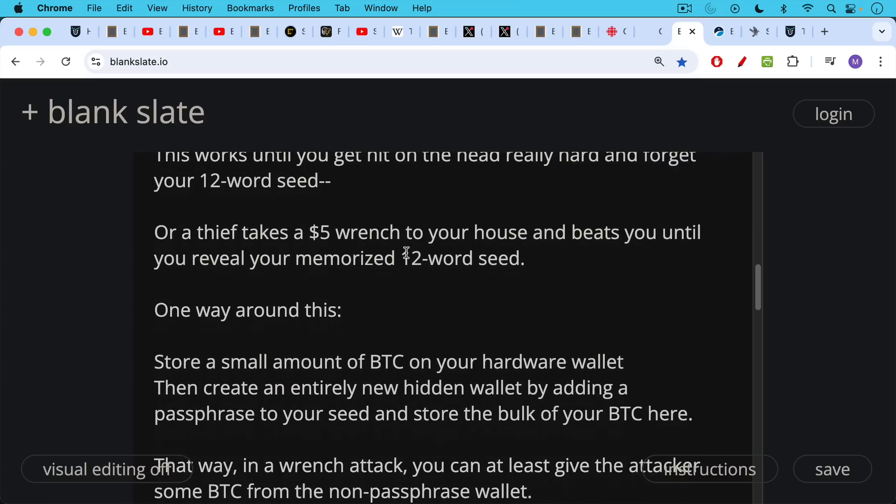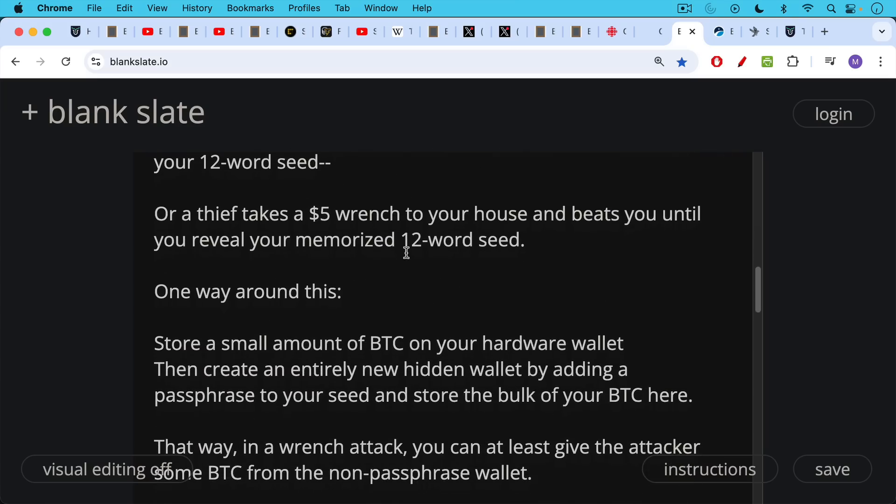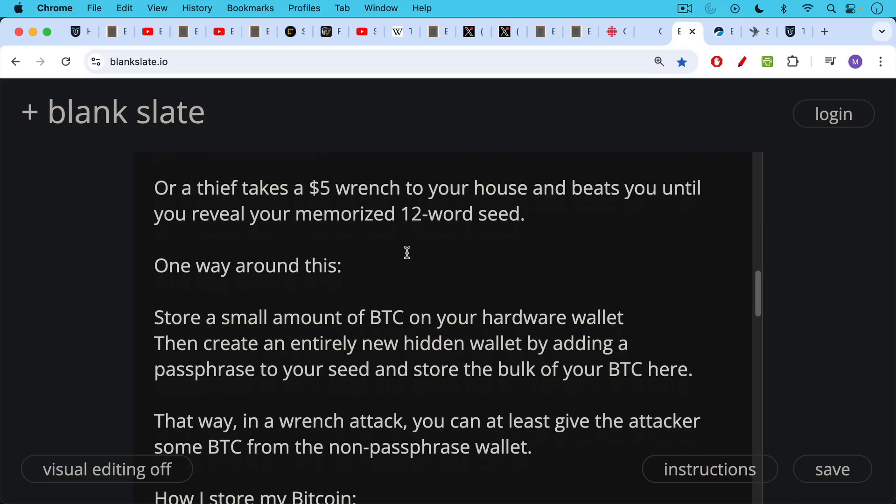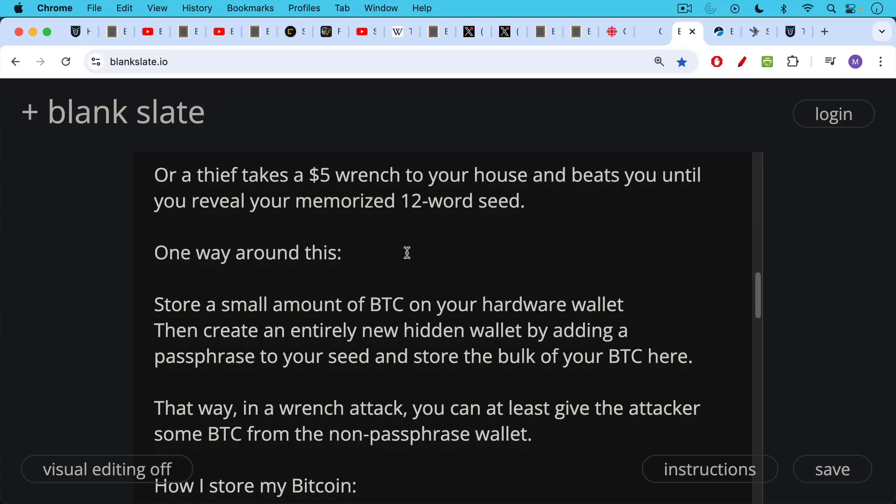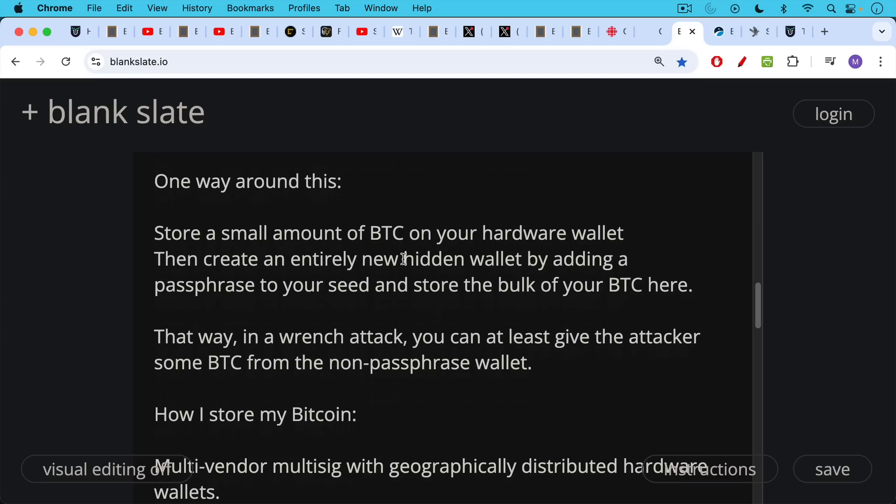One way around this: store a small amount of Bitcoin on your hardware wallet, then create an entirely new hidden wallet by adding a passphrase to your recovery seed, and then store the bulk of your Bitcoin in that hidden wallet that's basically a wallet within a wallet on your hardware wallet. This is called a passphrase. That way in a wrench attack, you can at least give the attacker some Bitcoin from that surface level wallet, that non-passphrase wallet, and maybe they'll go away and be satisfied and not realize you have passphrase protected Bitcoin as well.